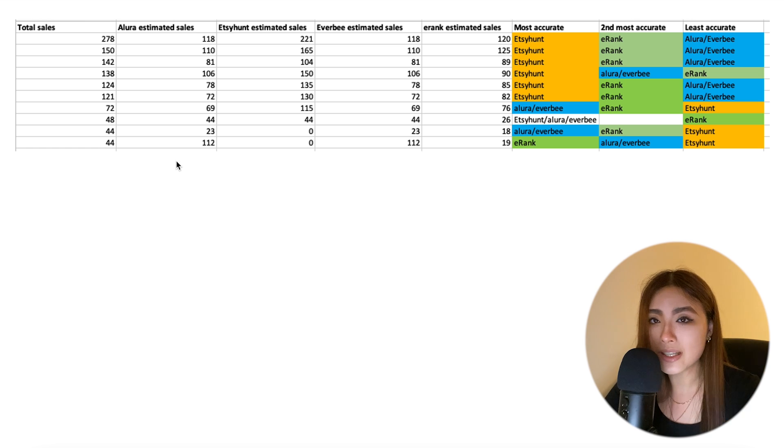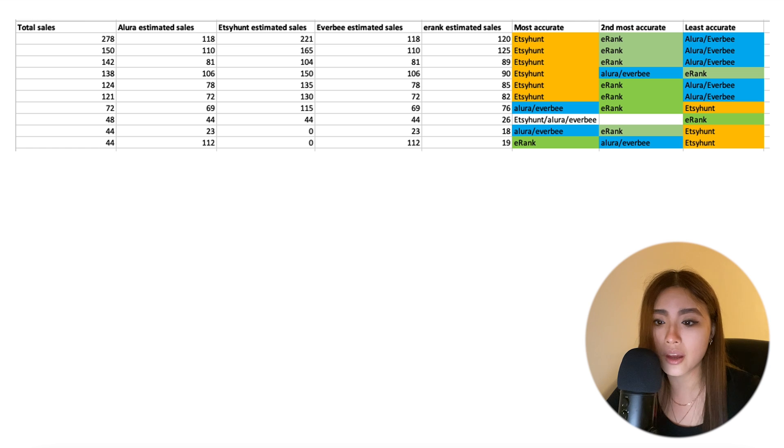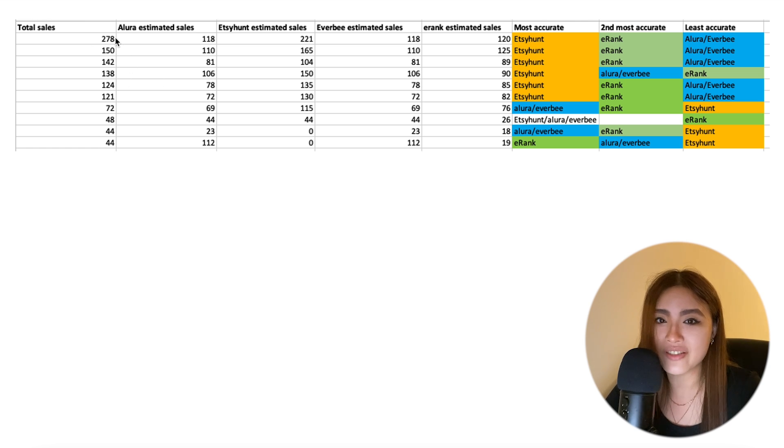So all in all, the winner for me is definitely Etsy Hunt for now, with a caveat. You can find a link to it in my description. But I did say that for now with a caveat, because I do think I need more data.